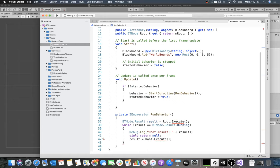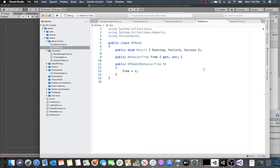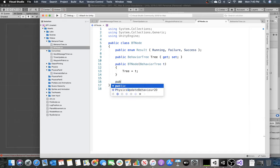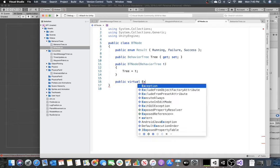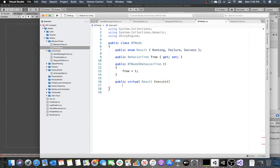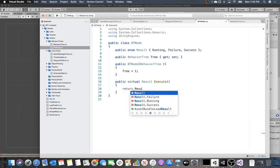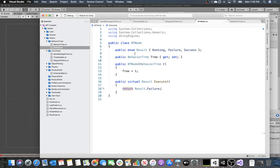There's no Execute function yet because our BTNode doesn't have one. We need to go back to BTNode and add a public virtual function called Execute that returns a Result type. By default it returns Result.Failure, because you need to override Execute in a subclass to do something useful. Any valid behavior tree node will do more interesting things in its Execute function.